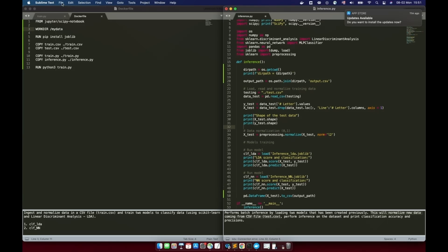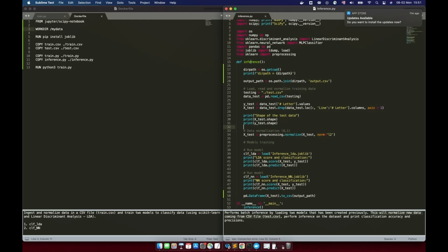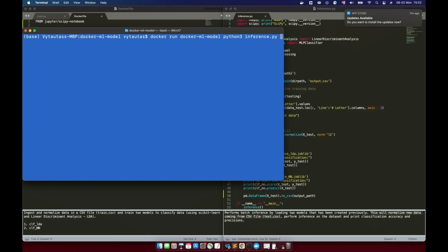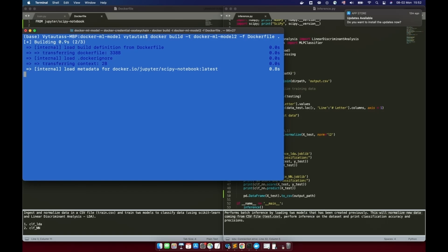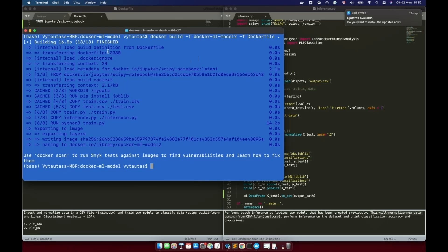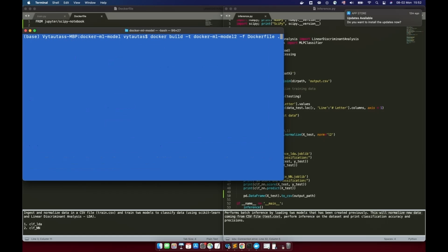Save inference.py and open the terminal again. Clear the screen and now it's a good time to build another Docker image using the same build function as before, naming it model-2. The image is building up — it's still running and takes some time. In our example it takes approximately 20 seconds. As you can see, it consumed about 16 seconds and the build is now finished.